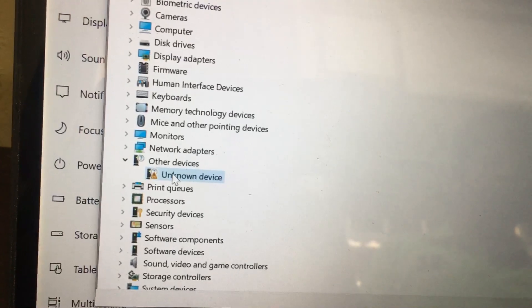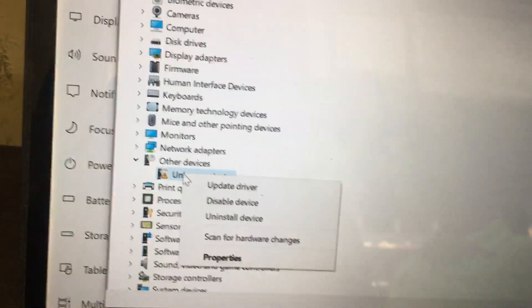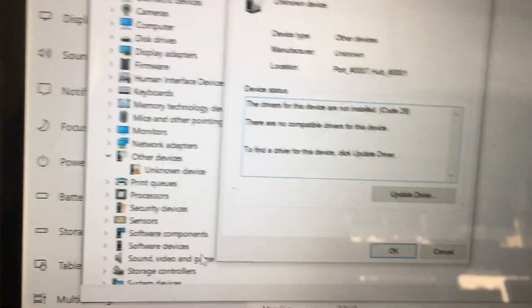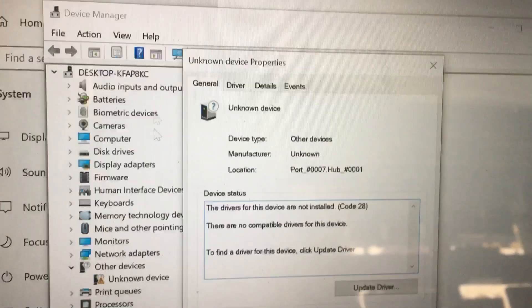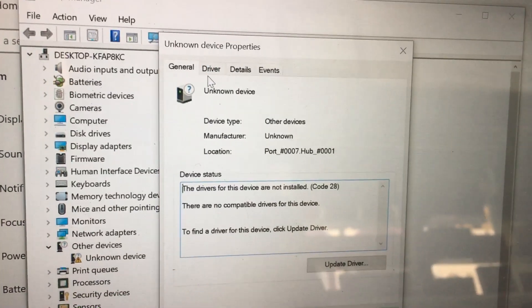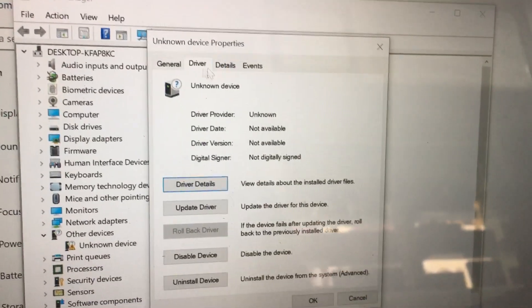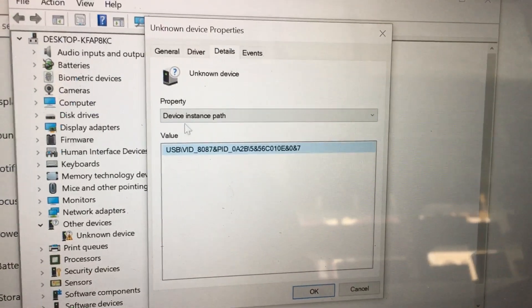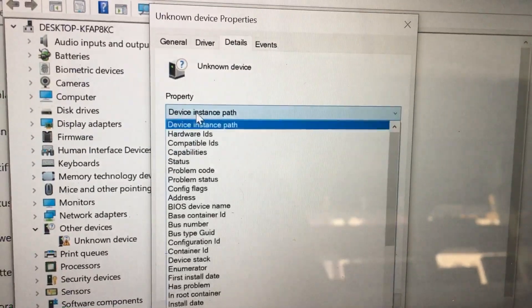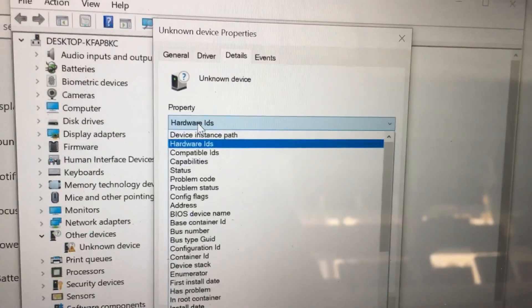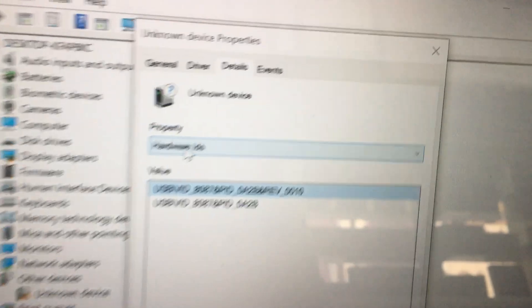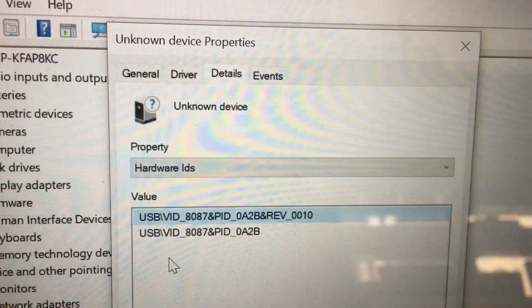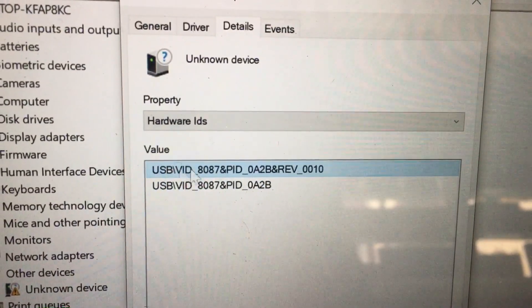First, you need to select this unknown device, then right-click, then properties, and then go to details. In the property window, you need to select Hardware IDs. Then you will get a value.